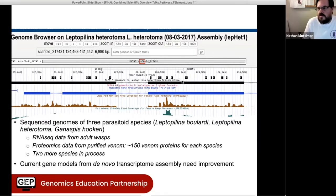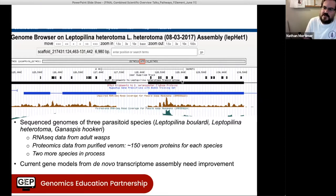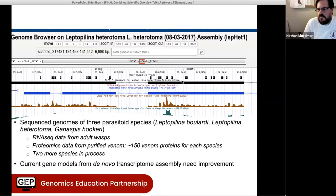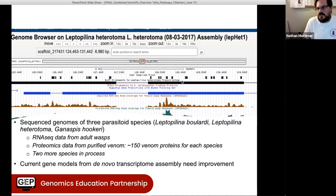The gene models we have from our transcriptome assembly and from the automated predictors are really, really bad for the wasps, so there's a great need for manual annotation still. Our reference genome is quite diverged from the species we're working on — it would be the equivalent of trying to annotate mosquito genes using Drosophila as your reference genome. So there's quite a bit of evolutionary distance there.